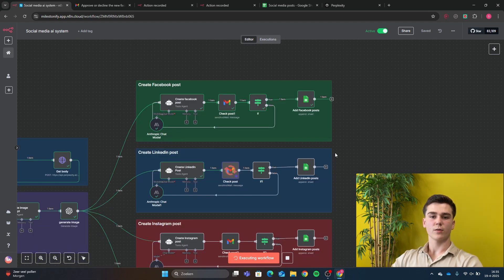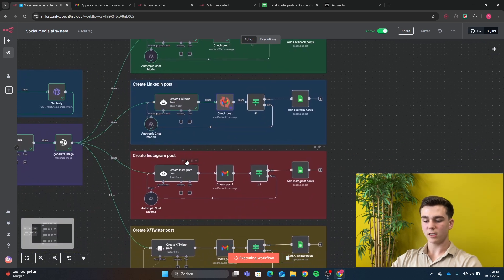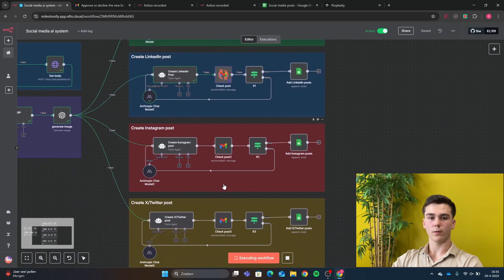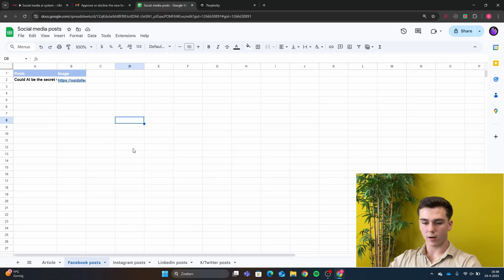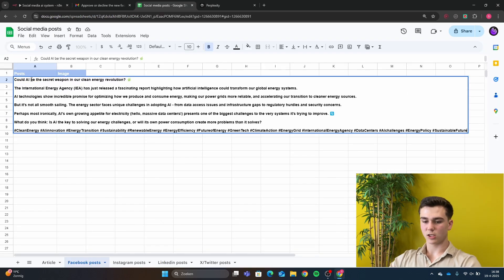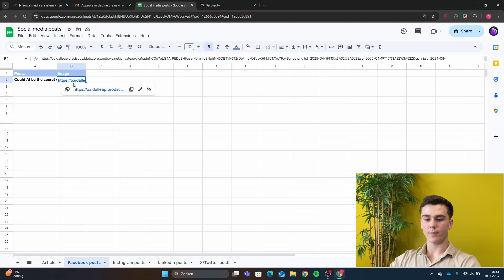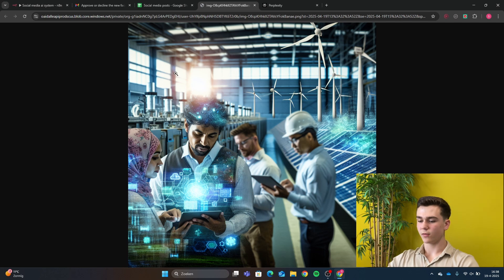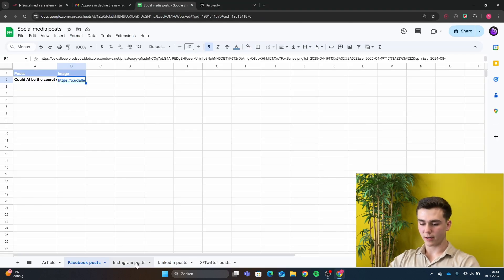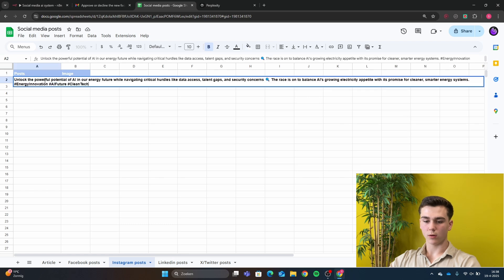After the Facebook post is created, it moves on to creating the LinkedIn post, then the Instagram post, and then the X/Twitter post. The workflow is finished. Let's take a look in our Google Sheets. Here we can see we've created a post — this is the Facebook post with an image. The article I put in was about energy, so this image fits really well with the topic.